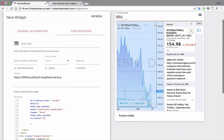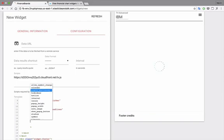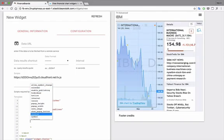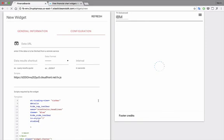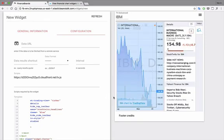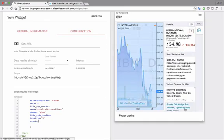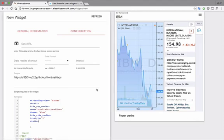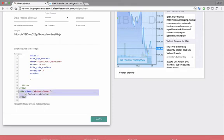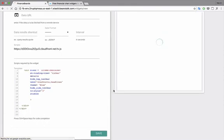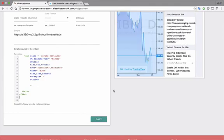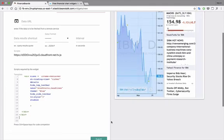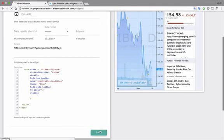And then the studies are the indicators that we can overlay over the chart. So, footer credits. We can completely remove this part. So that way the widget will occupy the full source. And here it is.